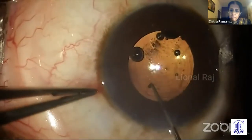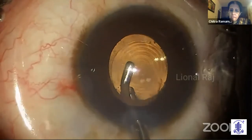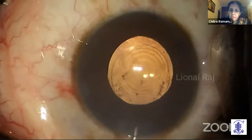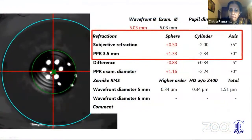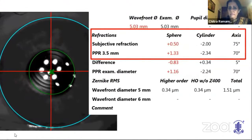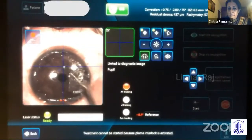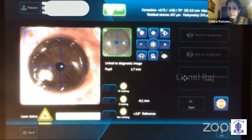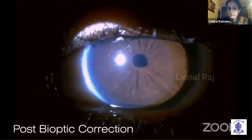Following which, the viscoelastics were removed and wounds were secured well. On post-operative day 1 and after 2 months, the residual was less than a diopter of sphere and 2 diopters of cylinder as predicted. By 2 months, a surface excimer ablation helped in achieving 20/30 N6 vision with no residual refractive errors, and the patient was happy.